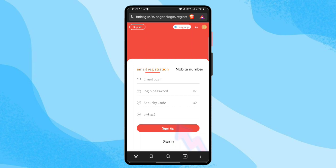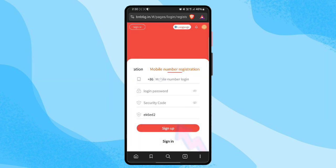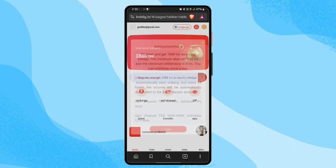Simply click the link and you will see the registration page. The registration process is very simple — just fill in your email, login password, and security password, then click the sign-up button. You can also complete registration through your phone number: choose the phone registration option, select your country code, fill in the phone number, login password, and security password, then click sign up.